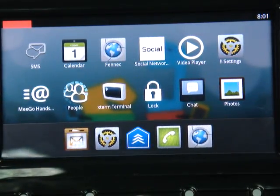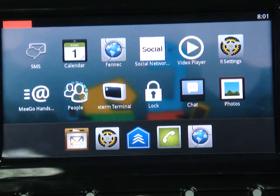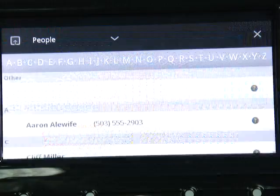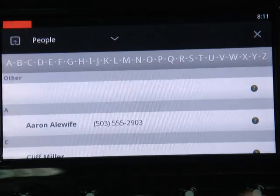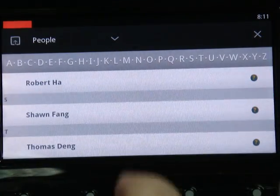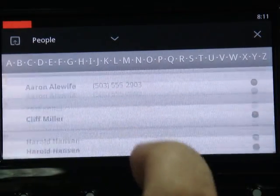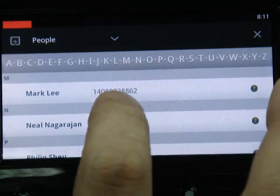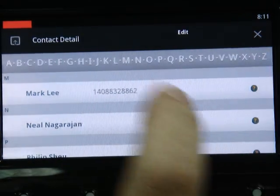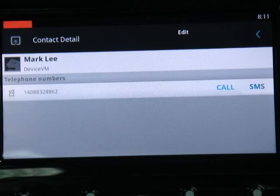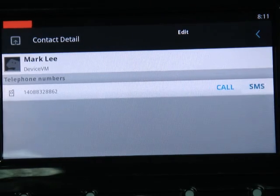Let's get into the People section first. People is the contact list. In alphabetical order, you can scroll through the names of your contacts. You can do a call or send an SMS.